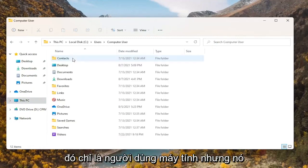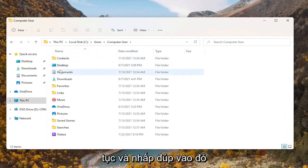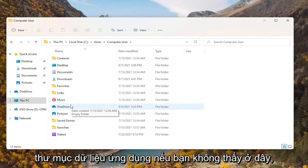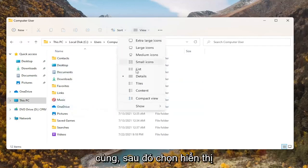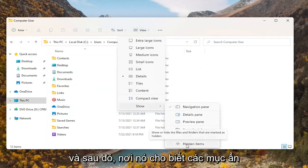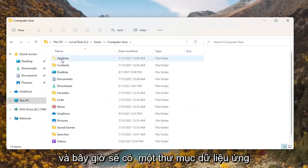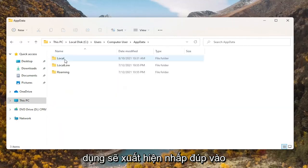In my case it's just 'computer user' but it'll probably be your name, so just go ahead and double click on that. Then you want to look for the AppData folder. If you don't see one in here, you're going to have to select View at the top, then select Show, and then where it says Hidden Items, select that. Now there should be an AppData folder that will appear — double click on it.